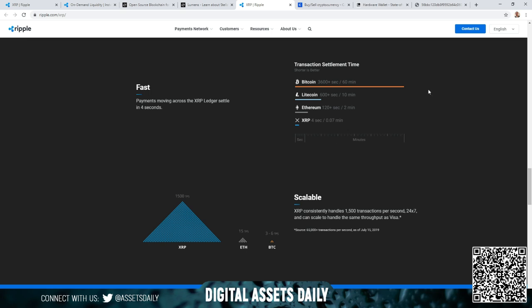And here we have transaction settlement time: Bitcoin on average is 60 minutes, Litecoin on average is 10 minutes, Ethereum is two minutes, and XRP is 0.07 minutes averaging about three to five seconds. As it states, on average right in the middle is four seconds. So you can see why they are my favorite - they're the most green, using the least amount of energy, and they're the fastest scalable, making them the least volatile because of its speed alone, and then on top of that they have additional security measures.